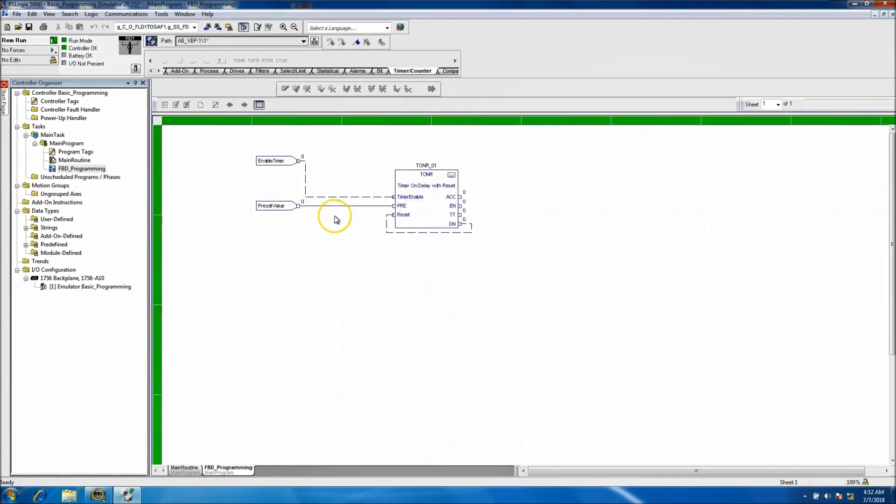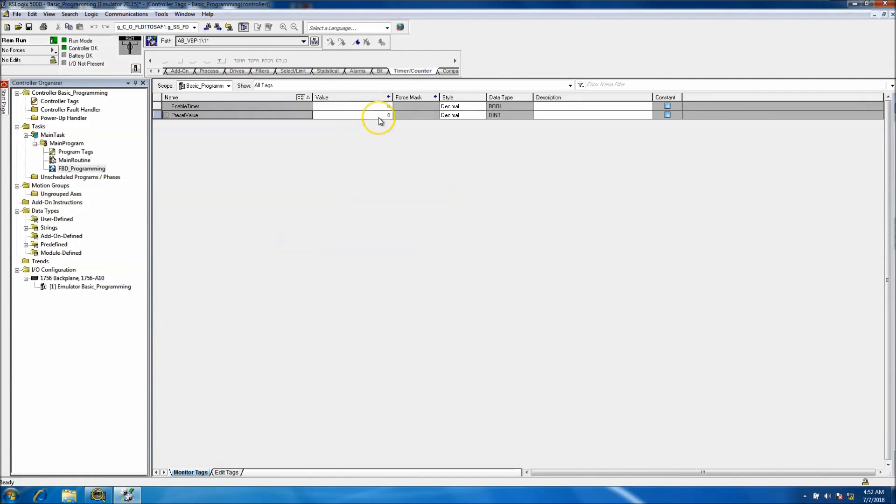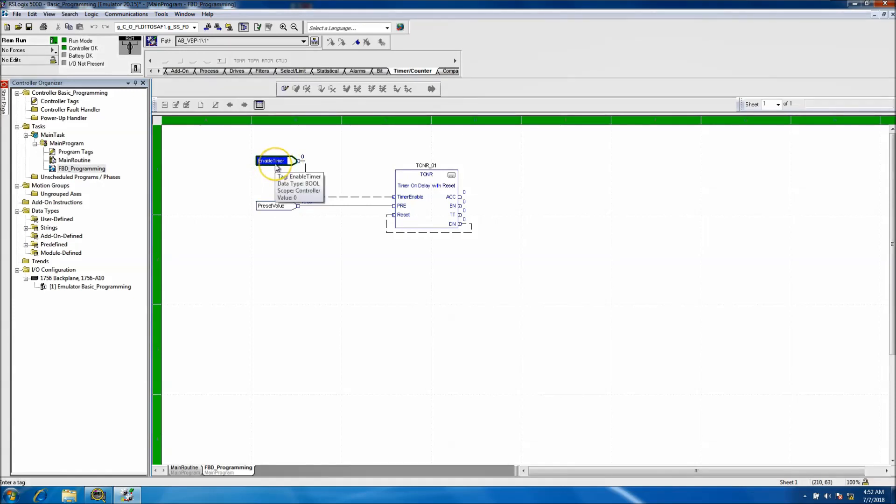Okay, so you notice that the timer's not running, right? Of course, the preset didn't take either, so let's actually put that in there. Okay, so I took that time. All right, so you see the timer's not running, it's not doing anything. That's because we don't have the enable bit on.